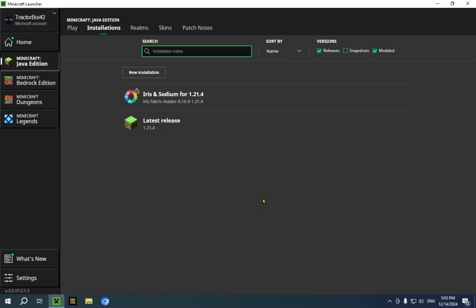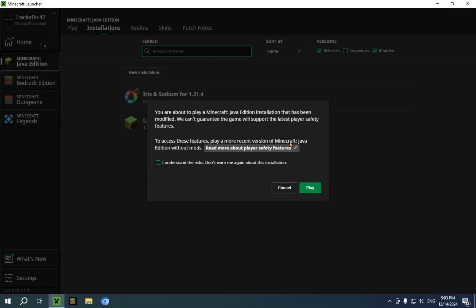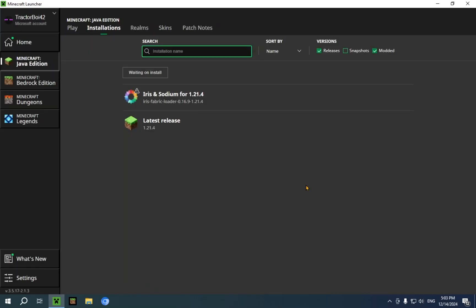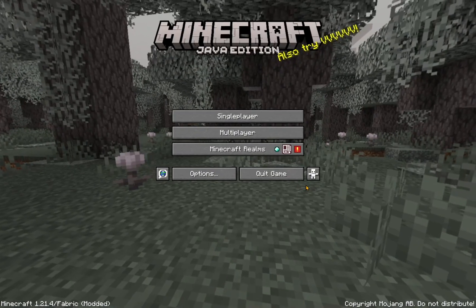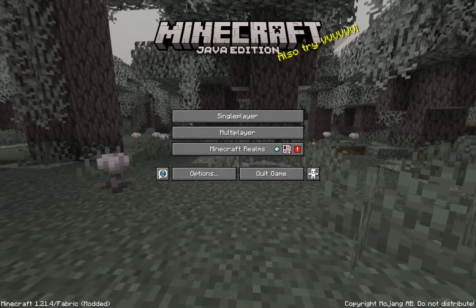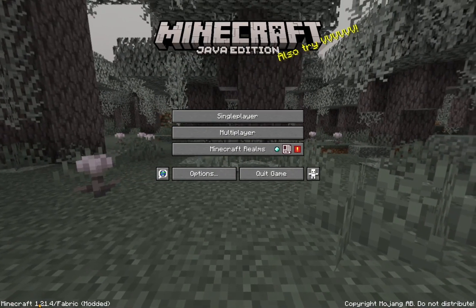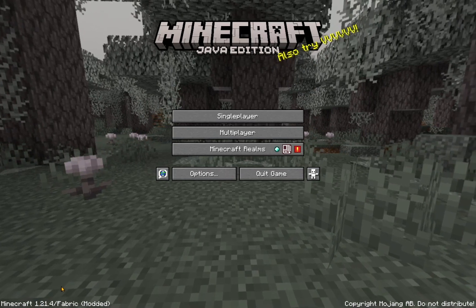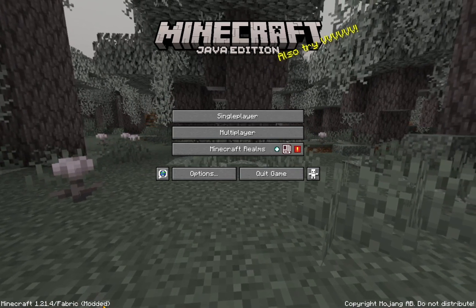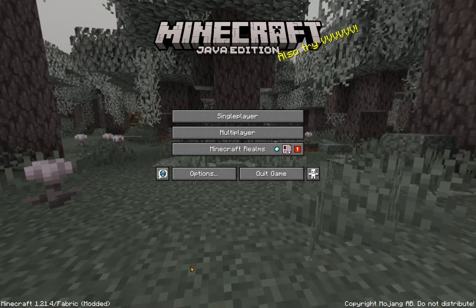And we are ready to launch Minecraft itself. You just click I understand the risks. As this is a modified instance of Minecraft. And there we go. Now I just wait. So as you can see, if we go down here, you'll see Minecraft 1.21.4 slash fabric modded.